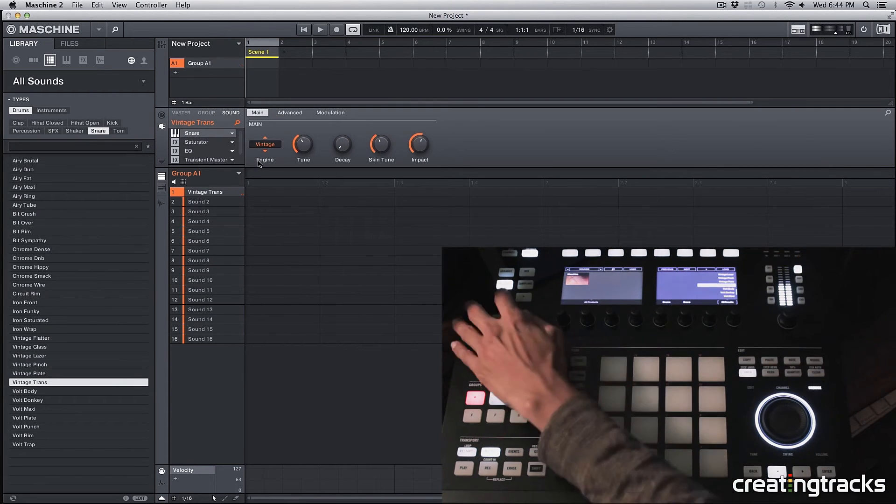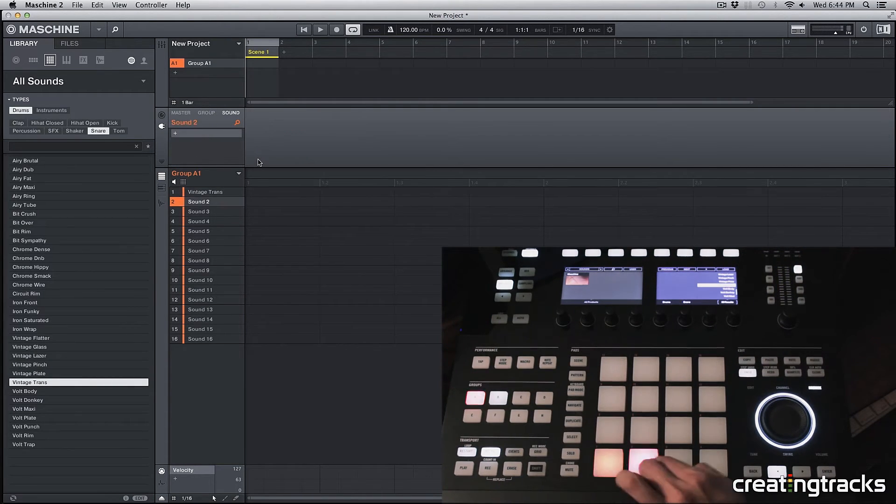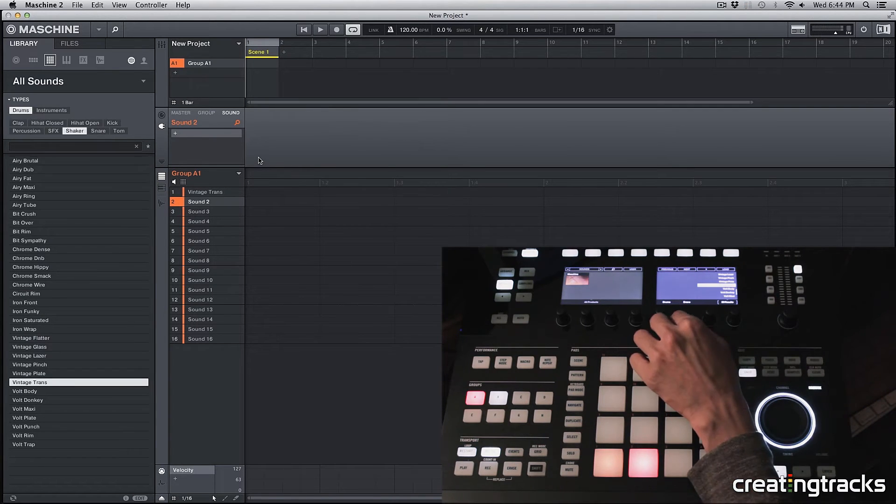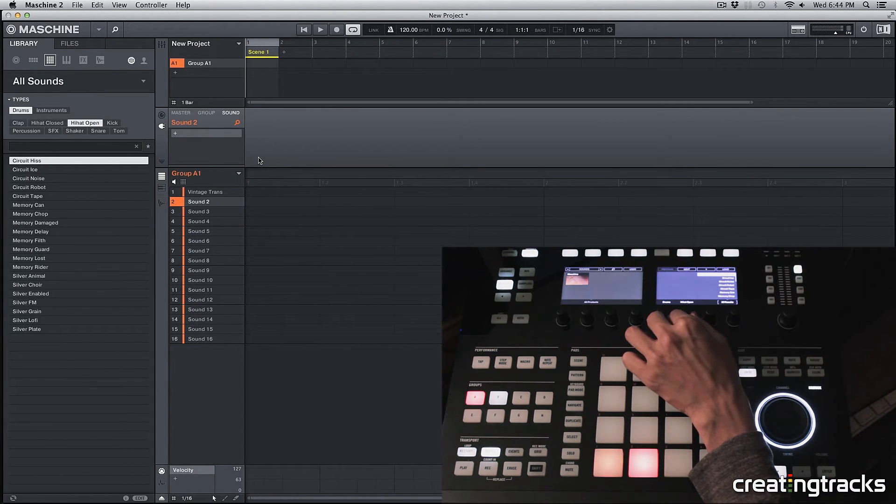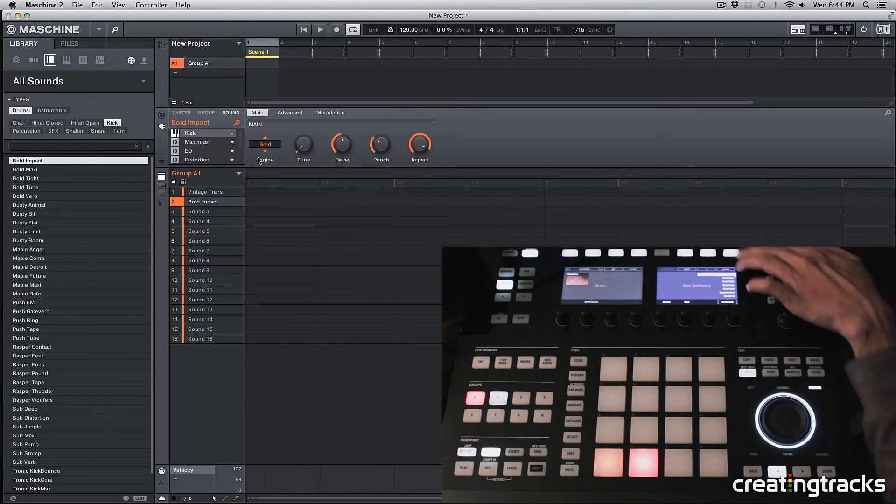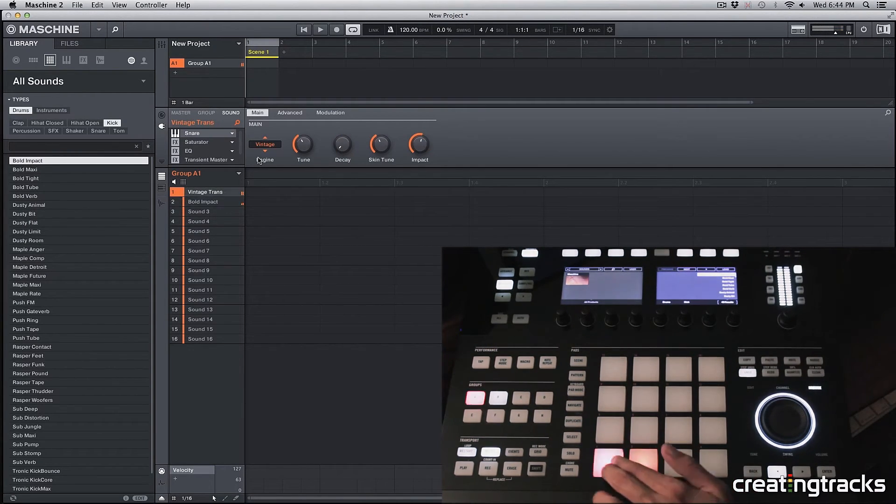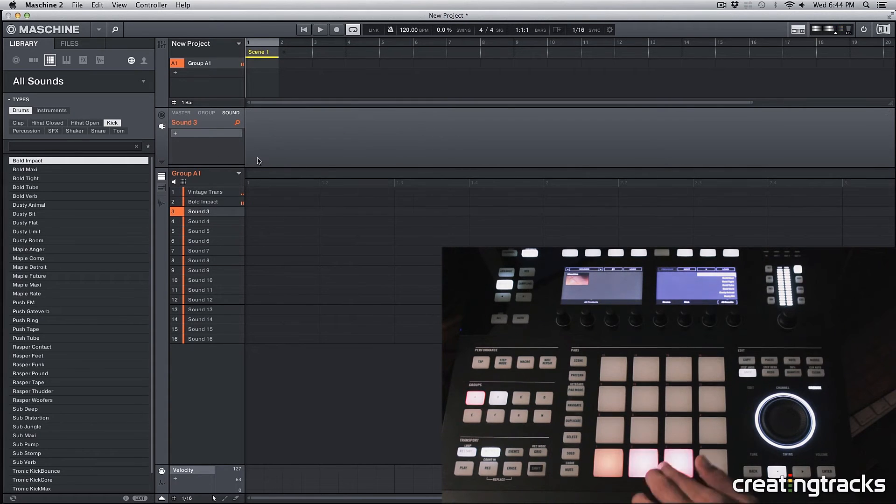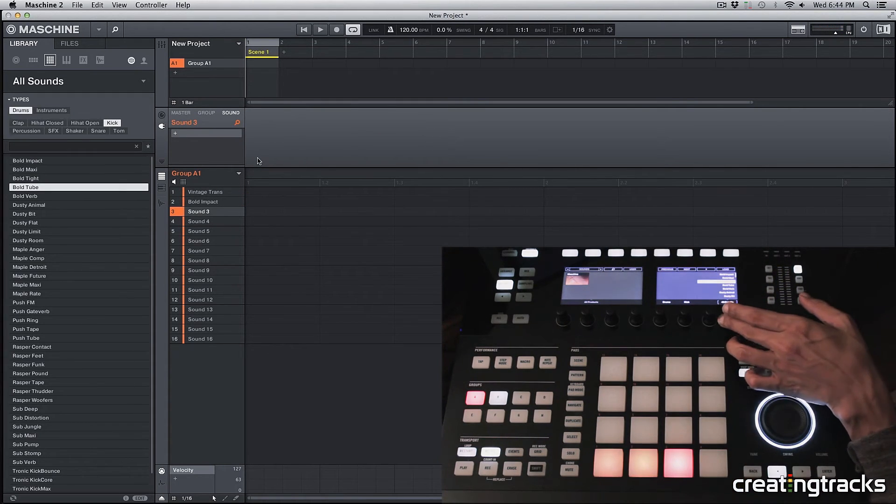All right so now let's select a second pad and use a kick drum for it. So I'm going to go to kicks and grab a kick.